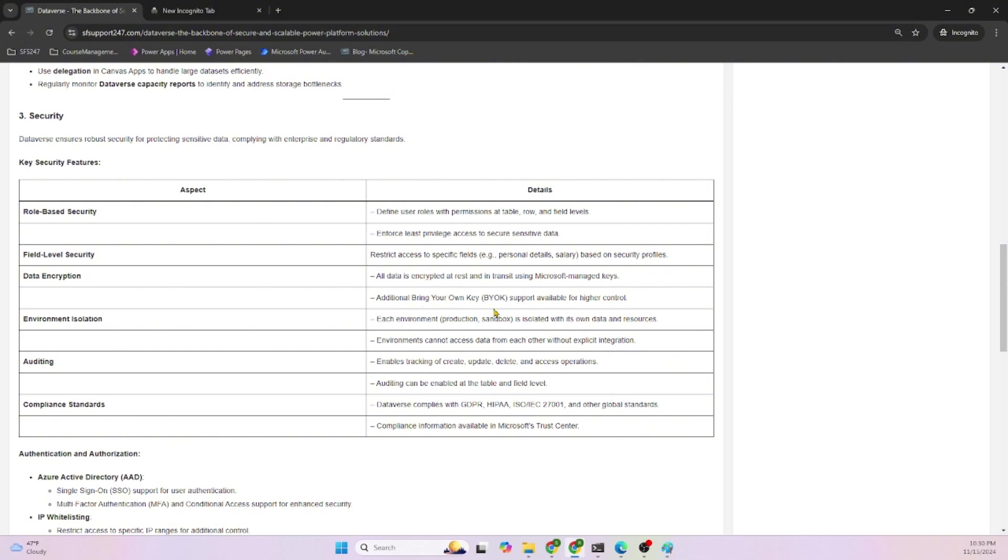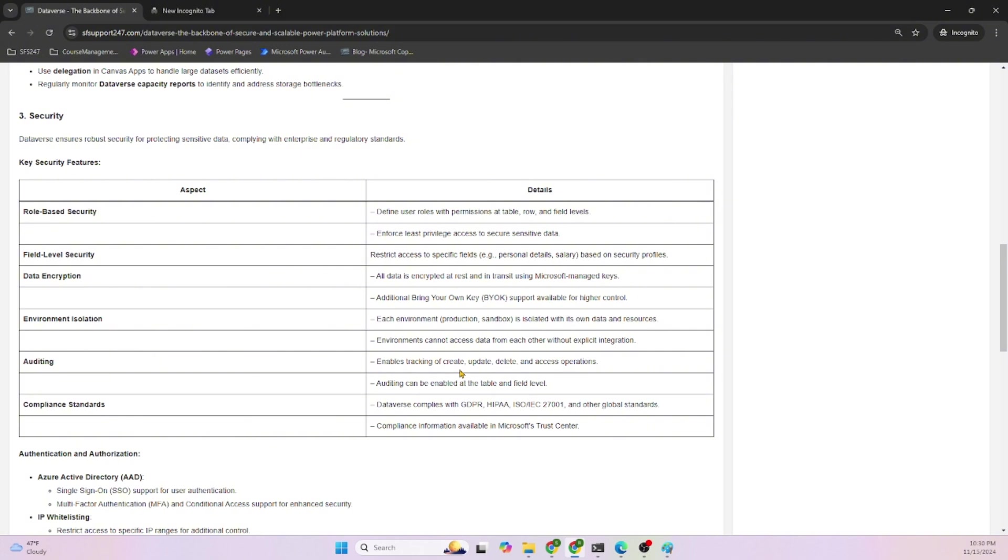Environment isolation: each environment, production or sandbox, is isolated to its own data and resources. Environments cannot access data from each other, which becomes optimized. Auditing enables tracking of create, read, update, delete operations and access. Auditing can be enabled at the table and field level also.